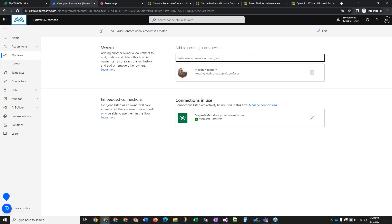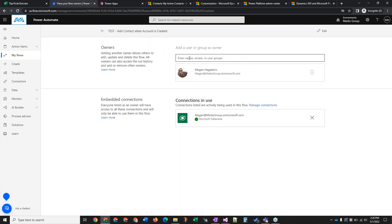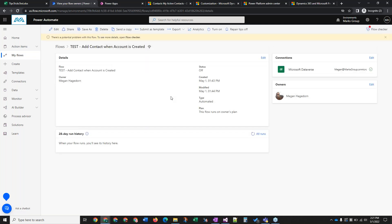So to share a flow and add additional owners, click Share here and then just type in the name. Any connections that are in use will also be used by the people you're sharing the flow with. That doesn't mean they get access to any of your information — they're just leveraging the connection that's already existing, which means the flow will also work for them and they'll be able to make changes to it.